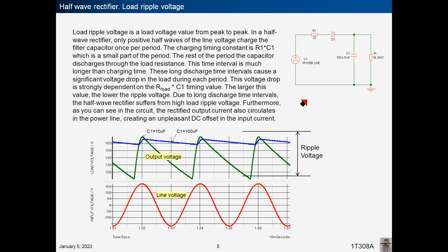Half-wave rectifier load ripple voltage. Load ripple voltage is the load voltage value from peak to peak. In a half-wave rectifier, only positive half-waves of the line voltage charge the filter capacitor once per period. The charging time constant is R1 times C1, which is a small part of the period. The rest of the period the capacitor discharges through the load resistance, and this discharge time interval is much longer than the charging time.